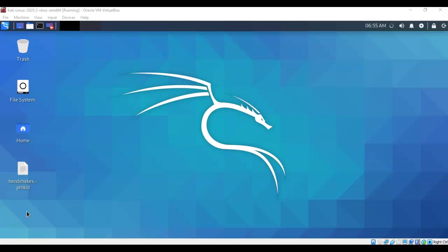And so the biggest difference using a PMKID attack as opposed to a traditional attack is that we don't need to wait for a client to establish that four-way handshake.